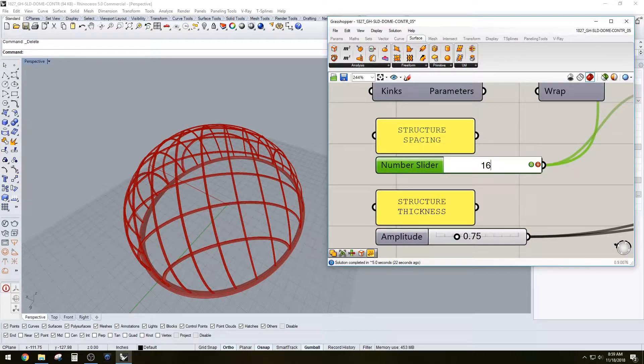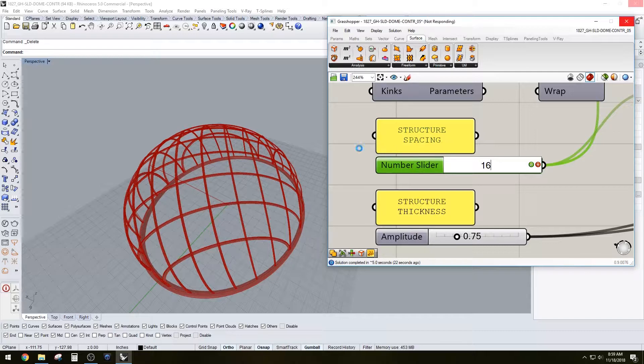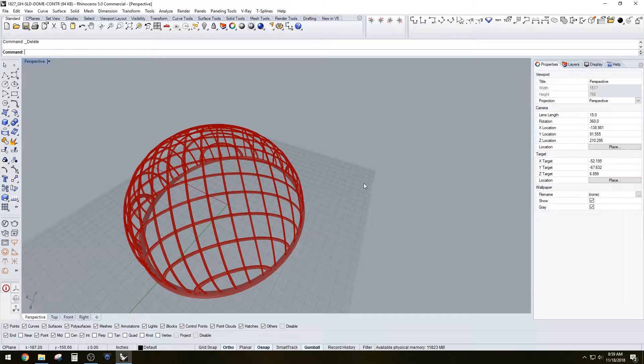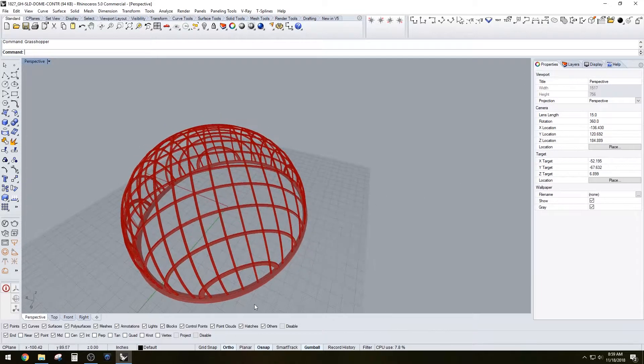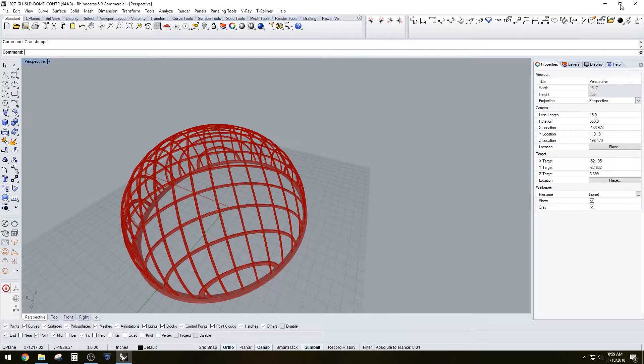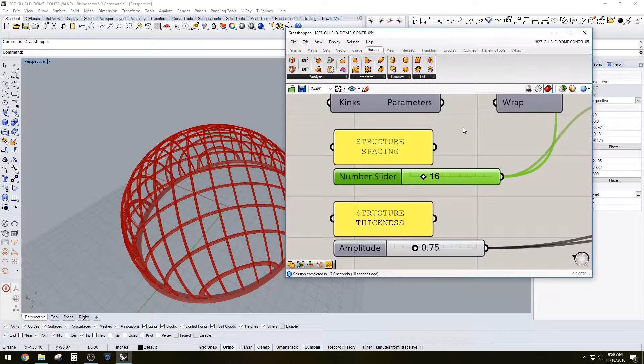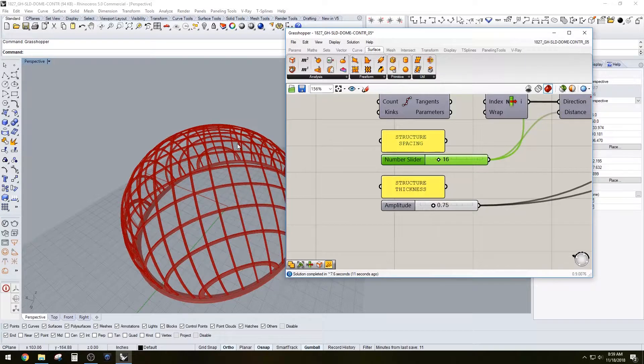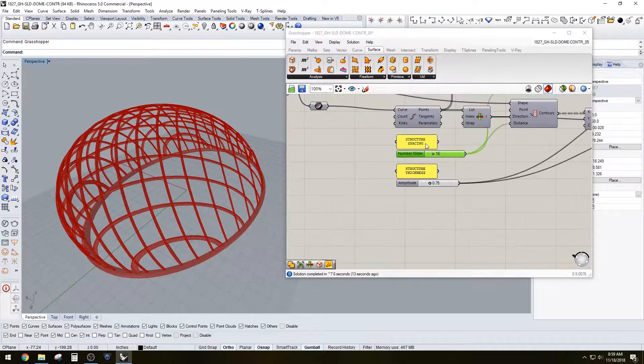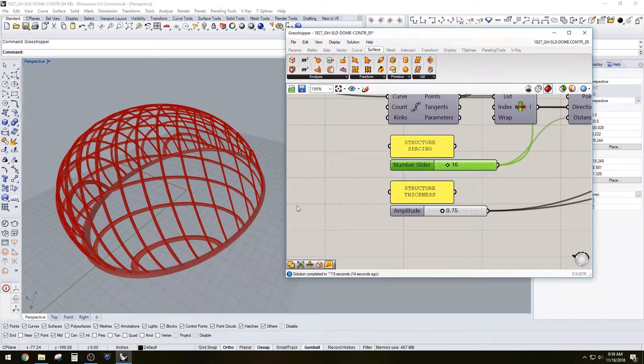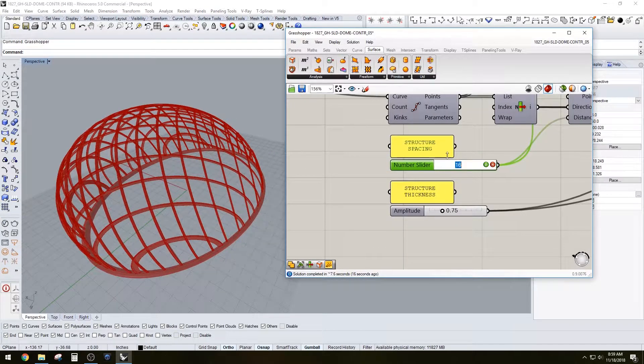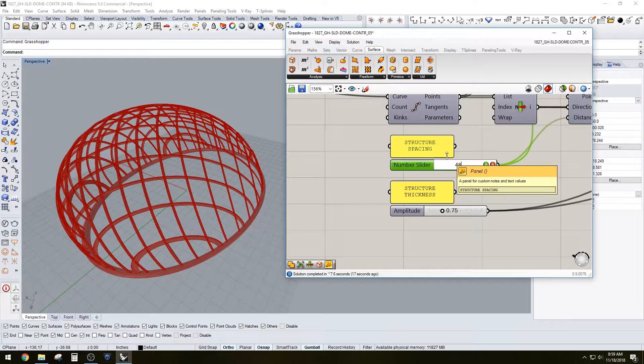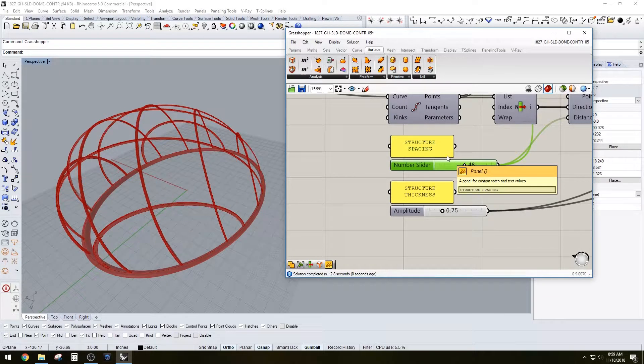As you can see, we can increase or decrease it to whatever design you would like. So let's go back to Grasshopper and that's the spacing you can add there.